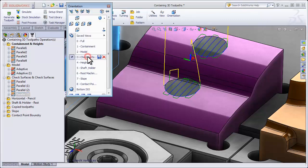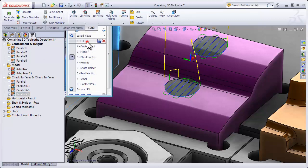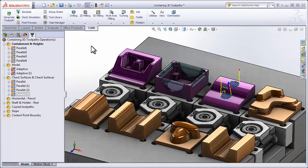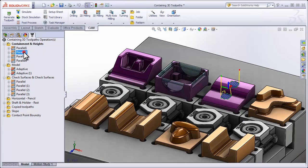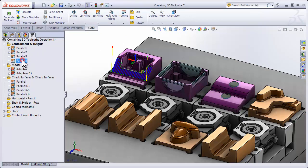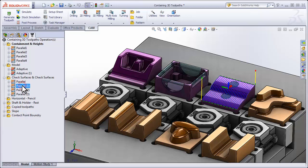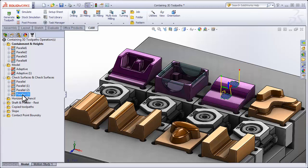Well, we've quickly looked at several methods we can use to contain 3D toolpaths, that being a containment boundary, containing using heights, containing by overriding the model definition, containing using additional model faces, as well as check surfaces, and the ability to invert our check surfaces. Each of these techniques require geometry selections.